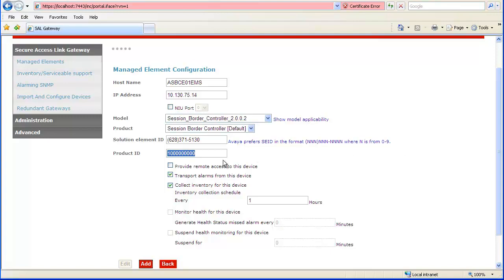To enable remote access, check the Provide Remote Access to this Device checkbox. Again, since alarming is not supported, you may uncheck the Transport Alarms from this Device checkbox. The Inventory checkbox and field may be left at default. When configuration is complete, click Add.